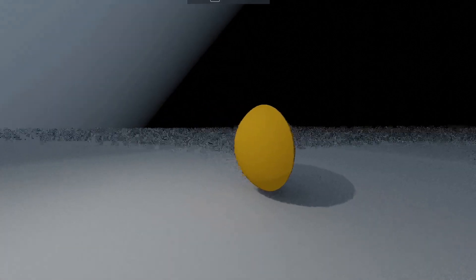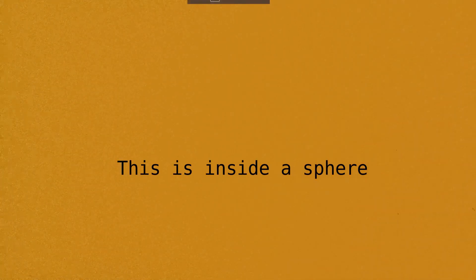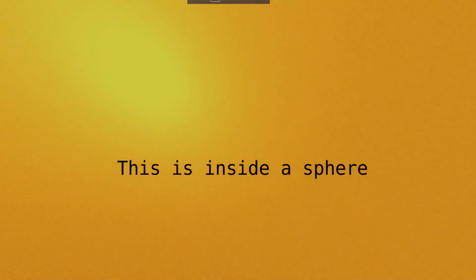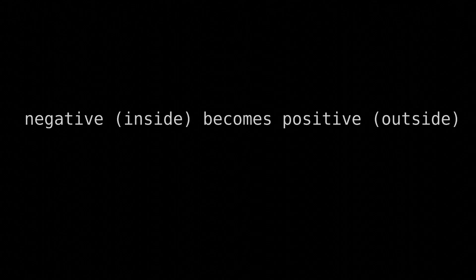Here's a simpler Boolean operator, negation. If we take an SDF and make it negative, it flips the inside and outside of the scene. Negative becomes positive, and positive becomes negative.